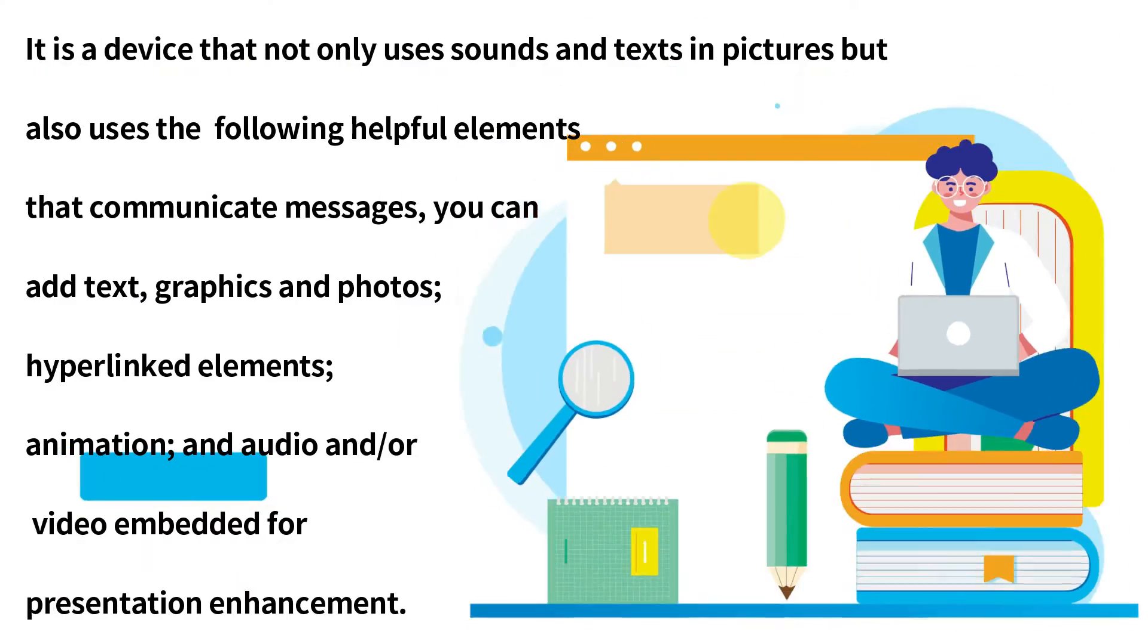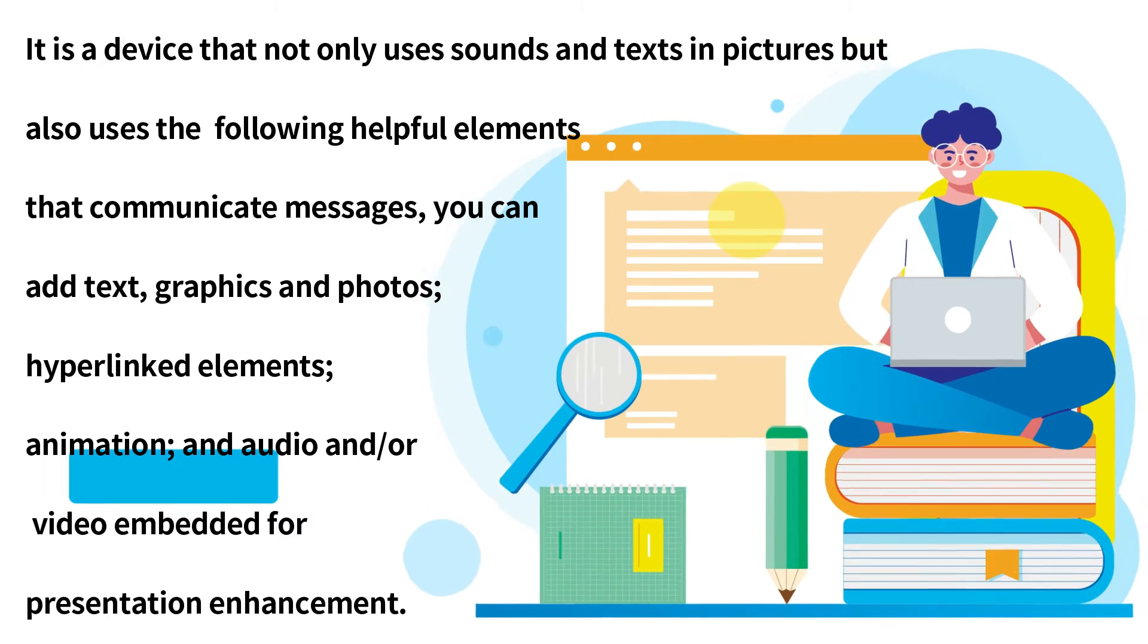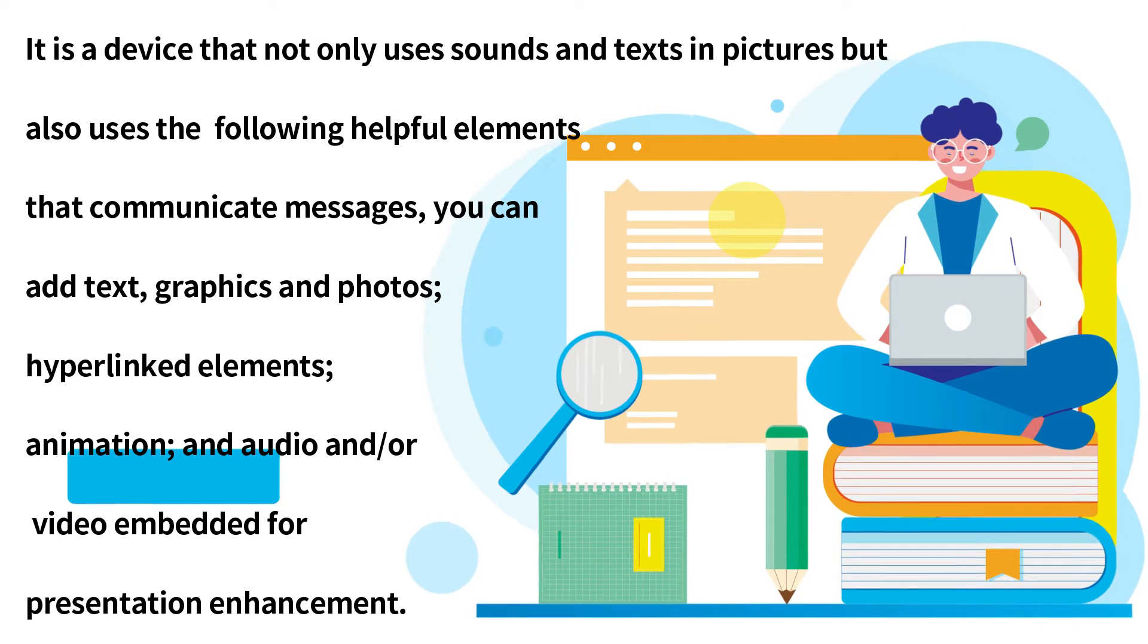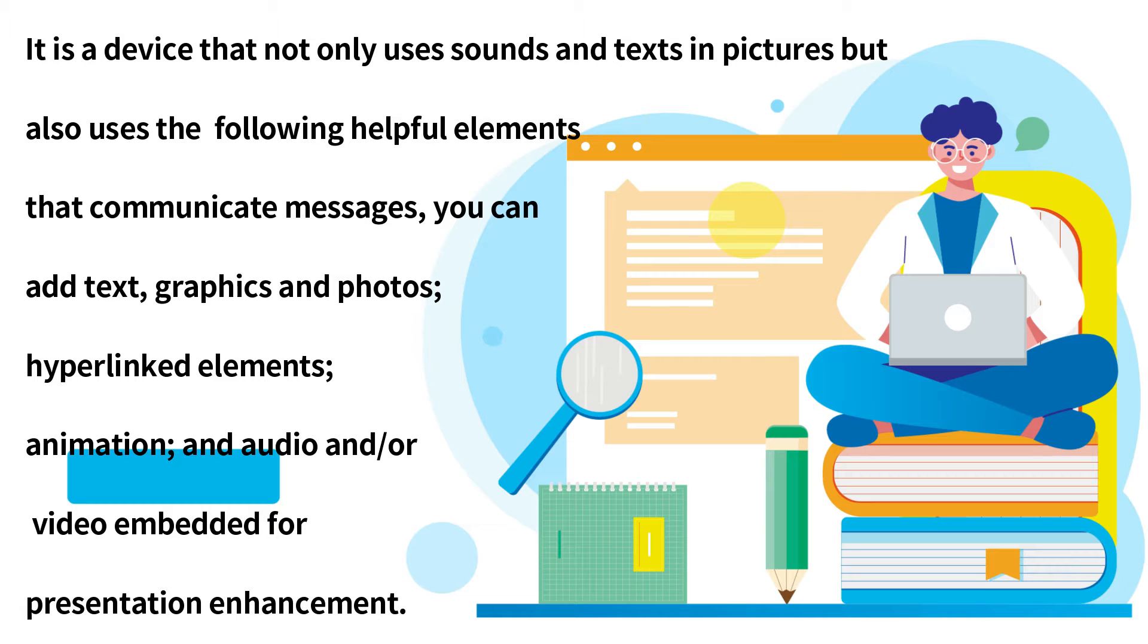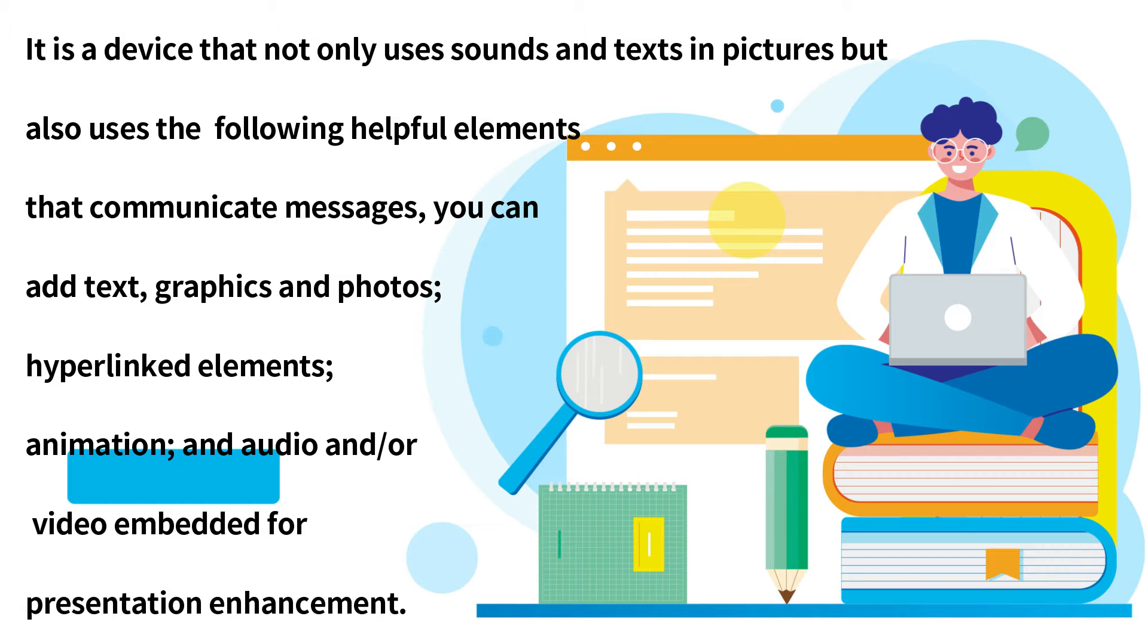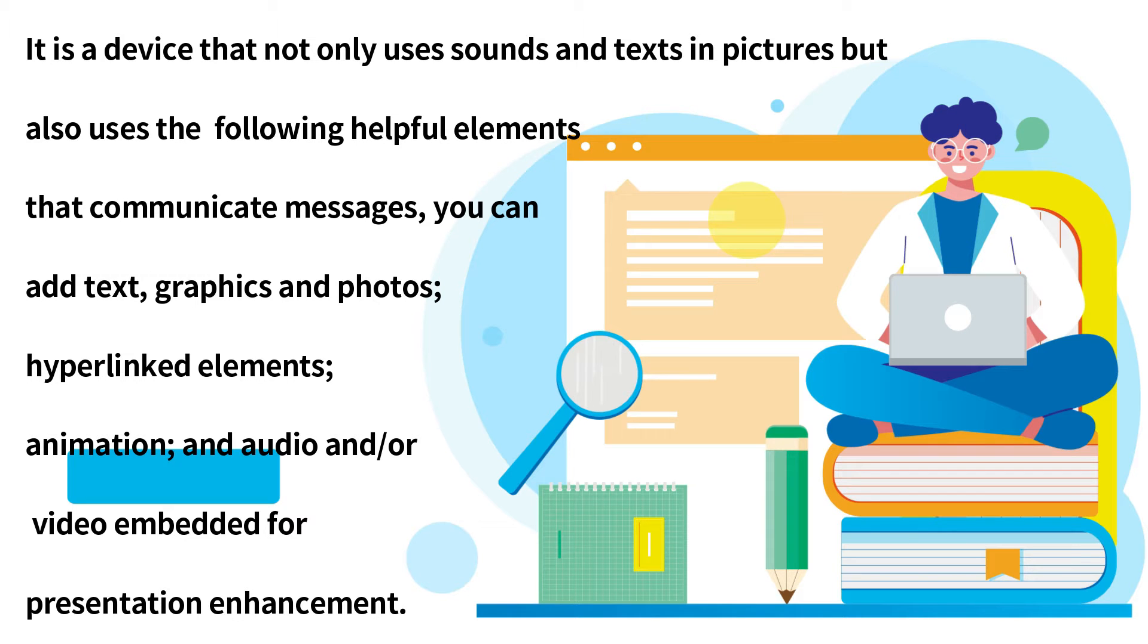It is a device that not only uses sounds and text and pictures but also uses the following helpful elements that communicate messages. You can add text, graphics, and photos, hyperlinked elements, animation, and audio and/or video embedded for presentation enhancements.